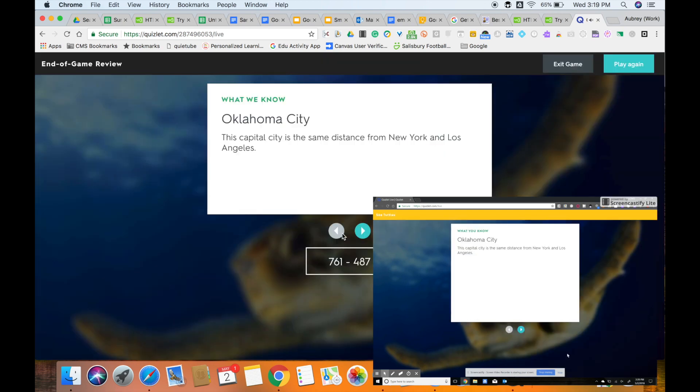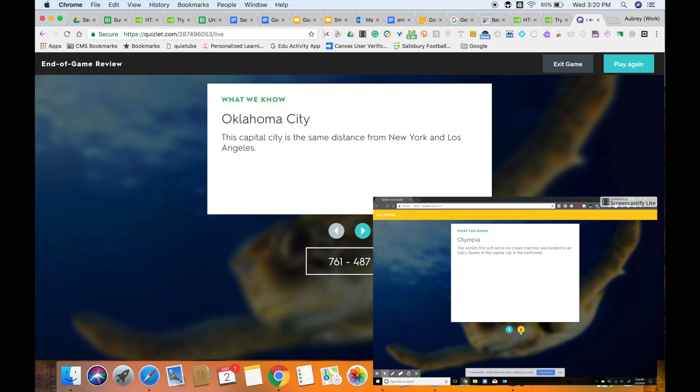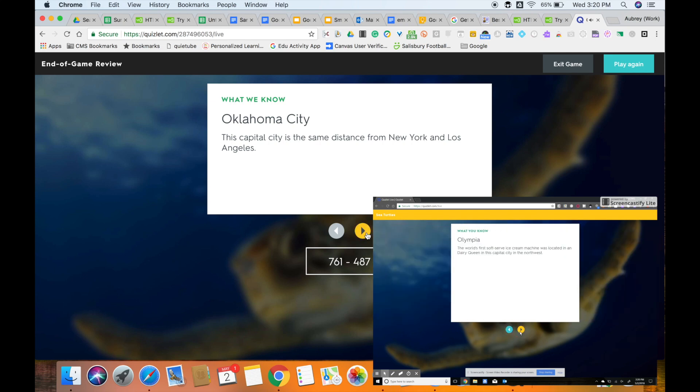Once the game is concluded, on each device, including the teacher screen, you will be able to review each question as well as the answer, just to do a quick run through to review any commonly missed questions.